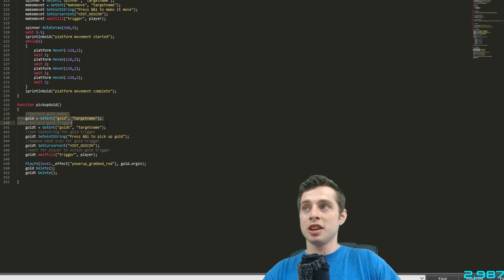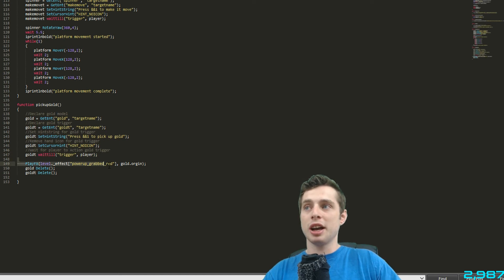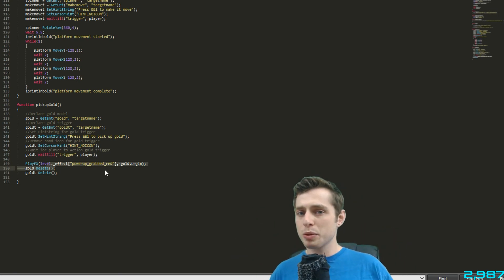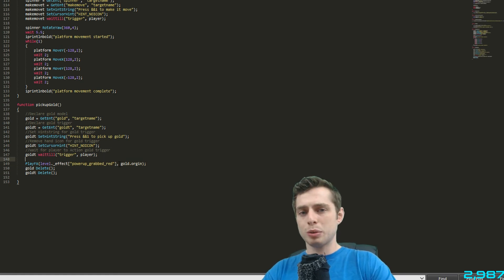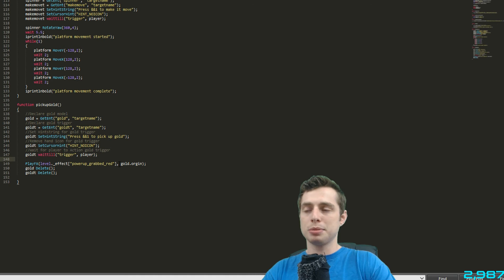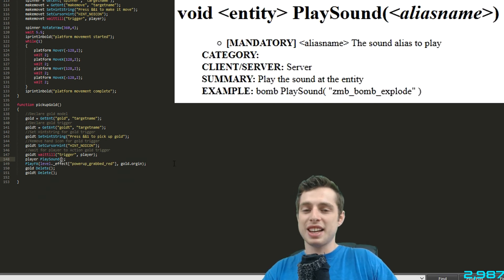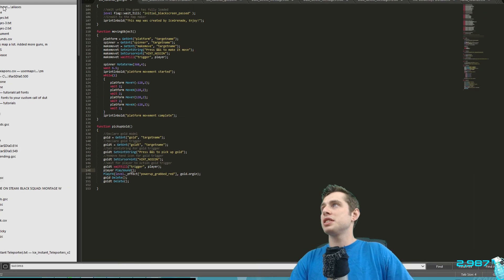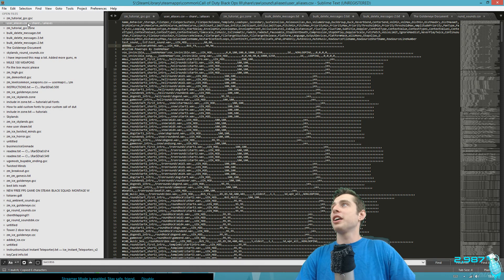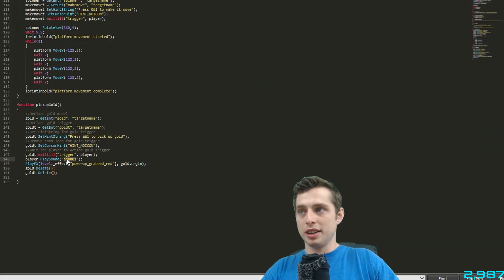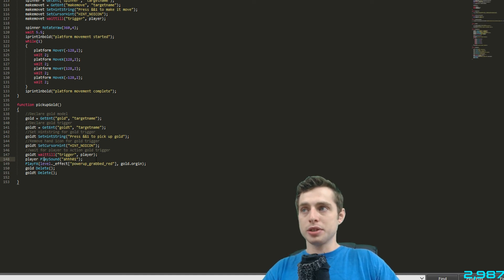This code references the model and trigger entities, sets up the trigger, waits for it to be activated, plays an effect, then deletes both the gold model and trigger. Because there's no wait between the deletions and the effect, they happen effectively simultaneously. To add the sound, we call it on the player object: 'player playsound("R01")' — specifying the alias name we set up in the CSV. That's what triggers the sound on pickup.